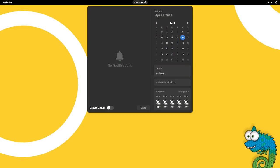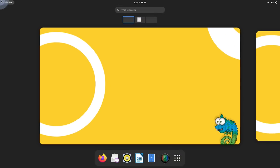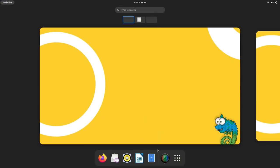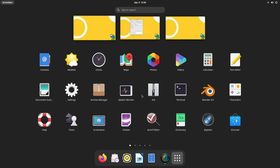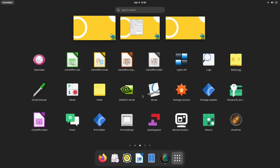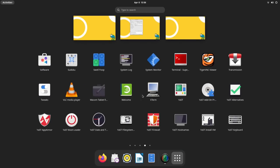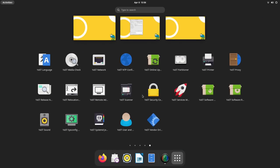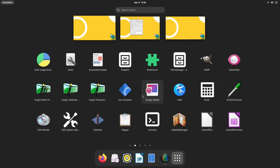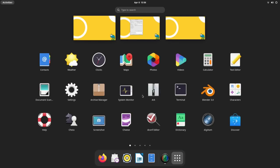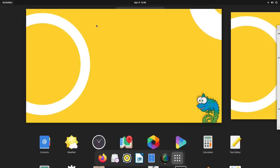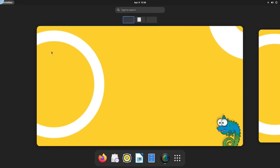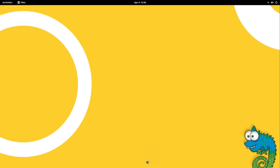We have GNOME 42 running on Tumbleweed here. Yes, we get the latest version with the new shell theme, new libadwaita apps, and huge performance improvements. Since GNOME 40, I really love how stock GNOME looks. The system is fast and responsive.